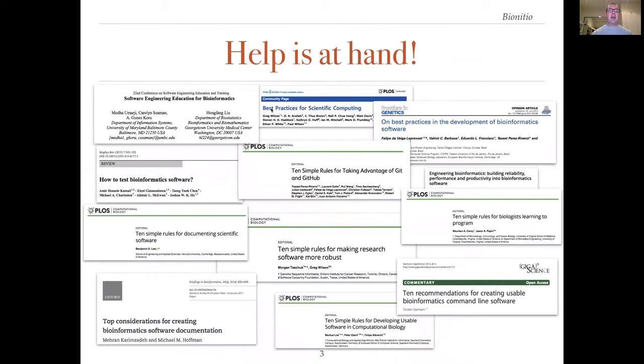Fortunately, help is at hand. Many people have tried to tackle these problems and there are equally as many papers that offer helpful solutions to the software crisis in the literature.